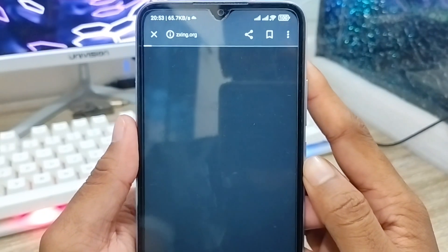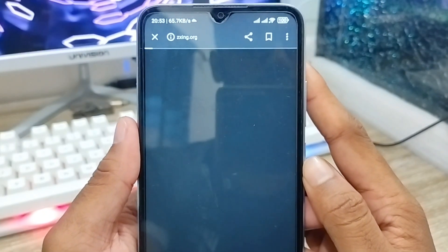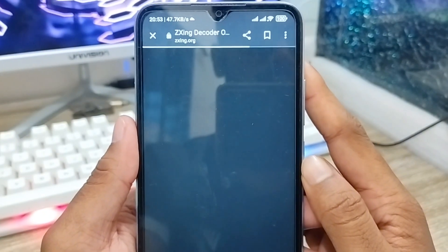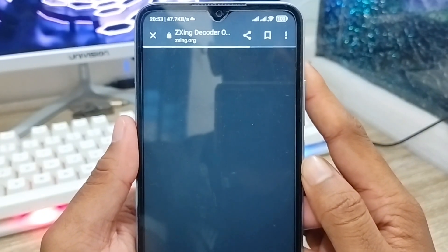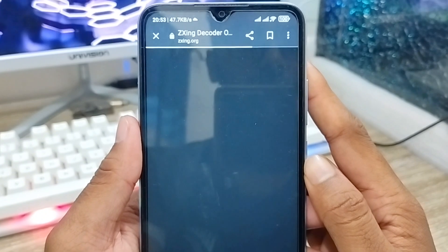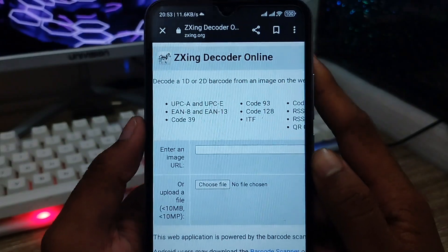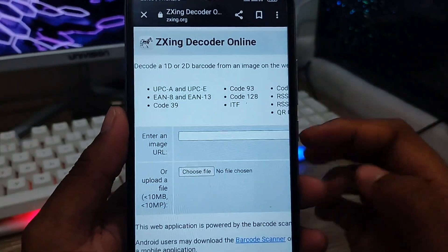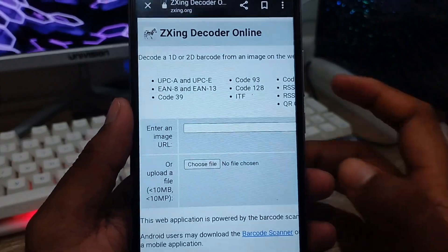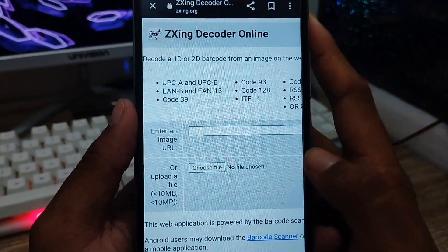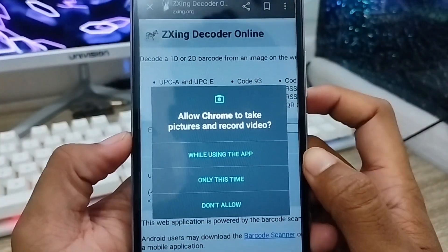Just wait a couple of seconds — that may be due to your Wi-Fi connection. Alright, as you can see, the interface is now loaded. You need to choose 'Choose File' from here.